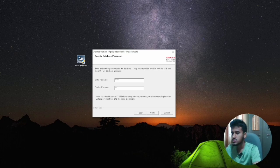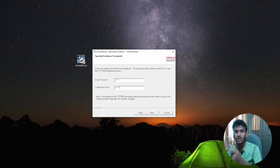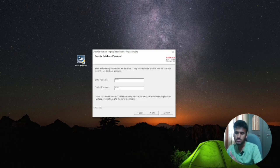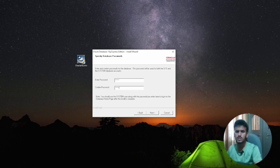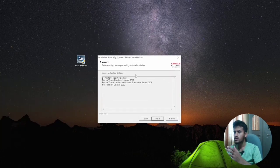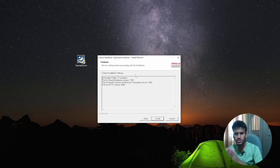I am suggesting you keep the username as 'system' and the password as 'system' because when you try to log in, you will need the same username and password. If you set something else, you might forget it. So be careful — I suggest keeping both as 'system'. Confirm the password; if it is wrong it will say 'password not matched', so make sure it's correct in lowercase.